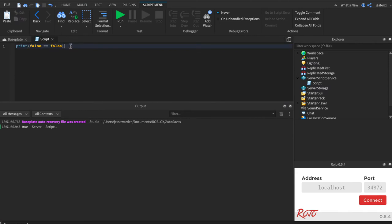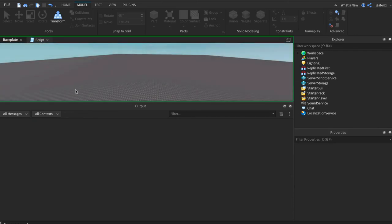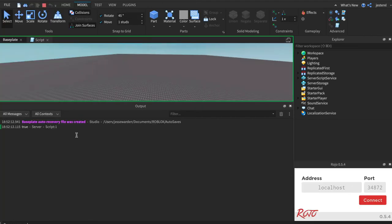And so you can do the same thing with numbers. Does one equal one? And notice I left out the space because I'm in a hurry and that's okay. You can be messy. Lua knows what you meant. So one equals one. Fantastic.